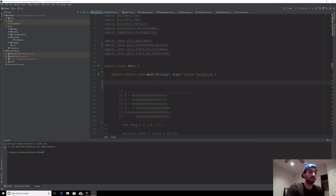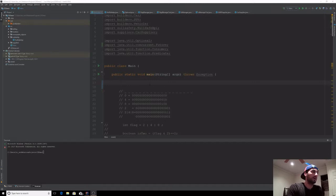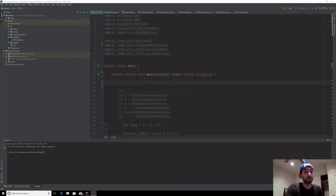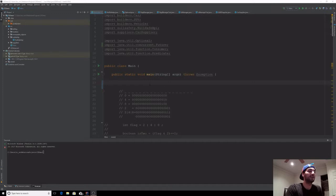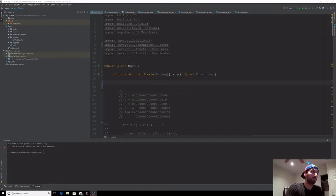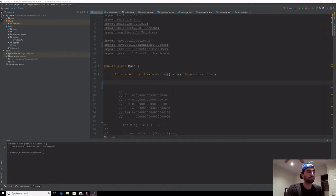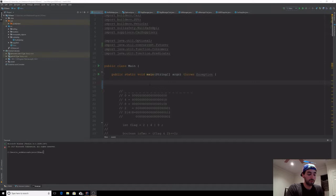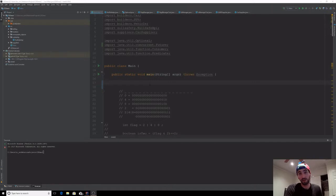We'll cover executors, thread communication, and mainly Futures. This video is about the Future API: what Futures are, how we can use them. Together we're going to create a Future of our own to make it more clear, and then we're going to do an example of what a Future is from an already existing API provided by Java, and then we're going to create our own Future.